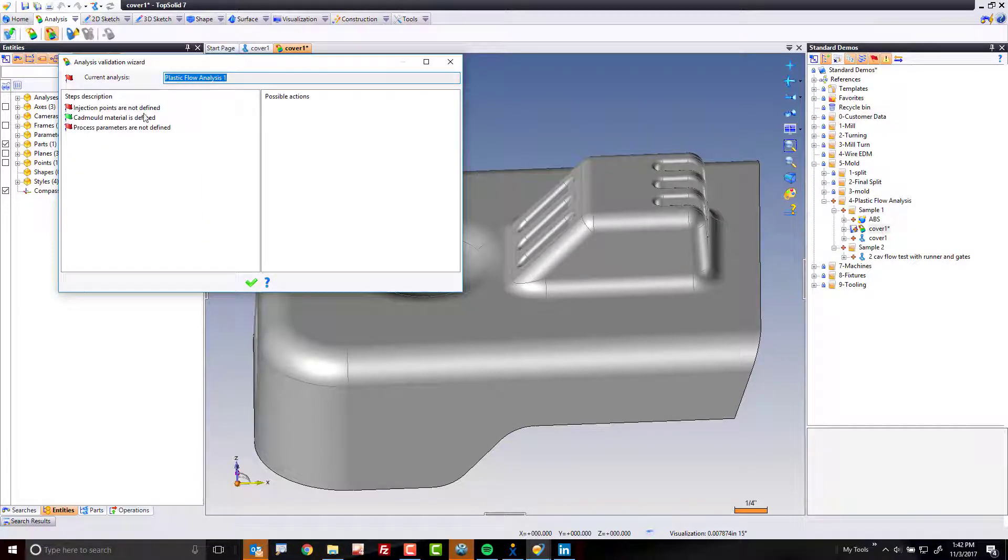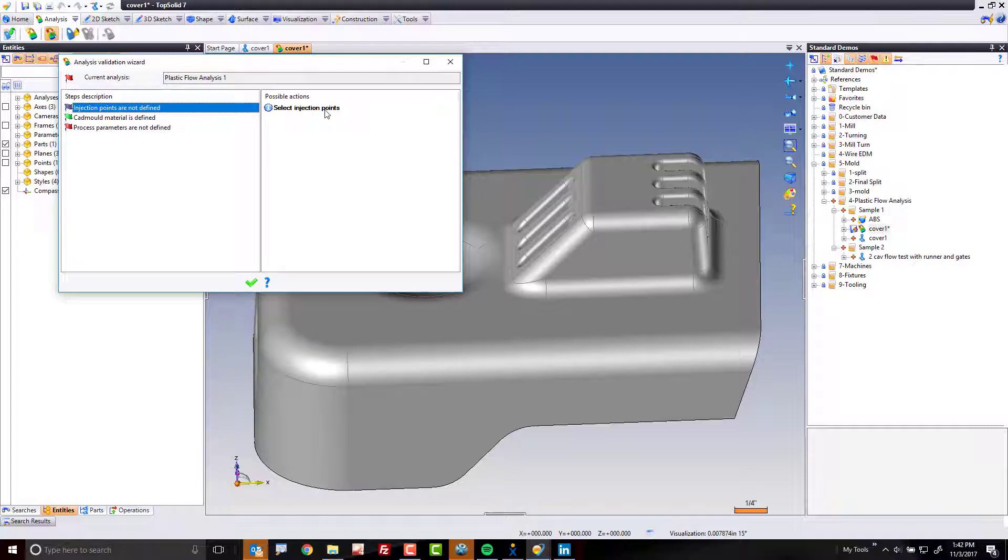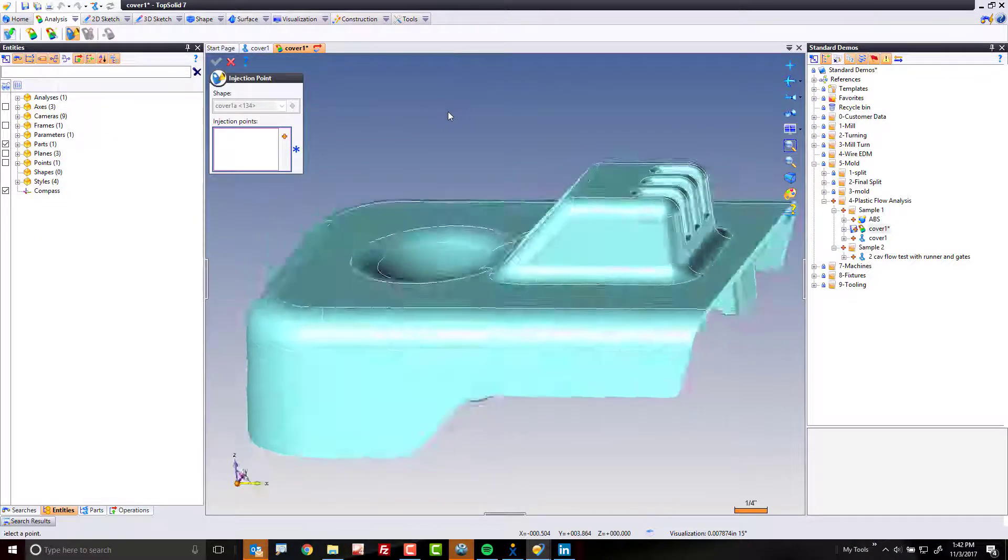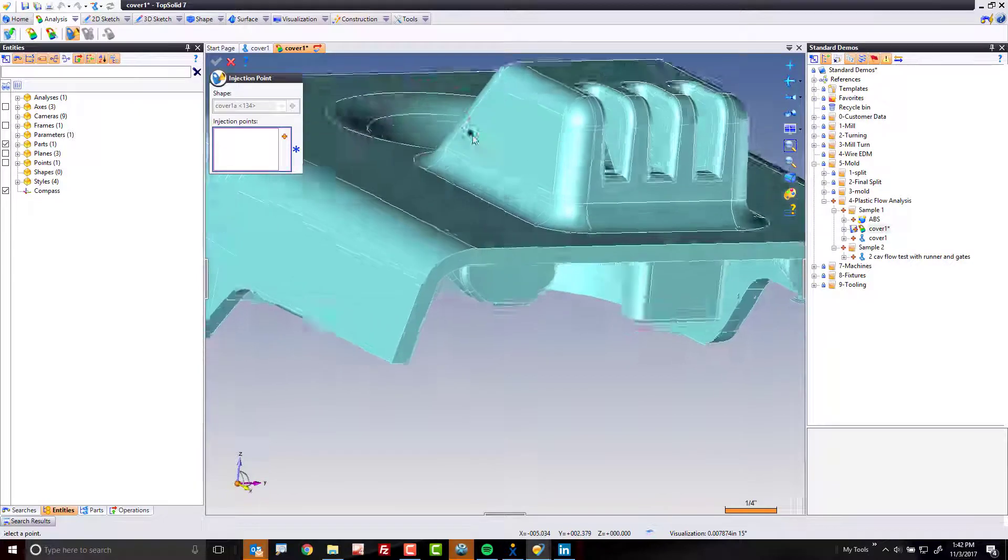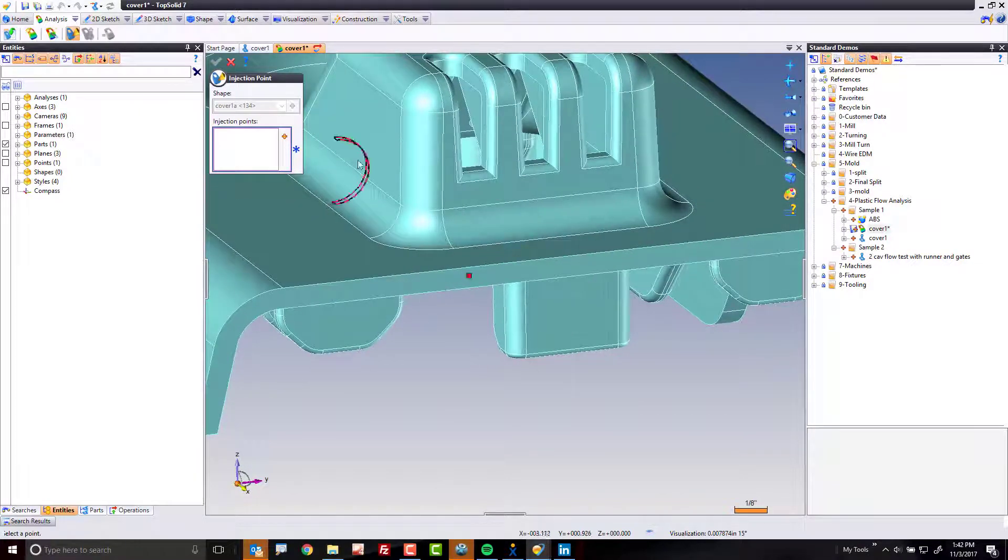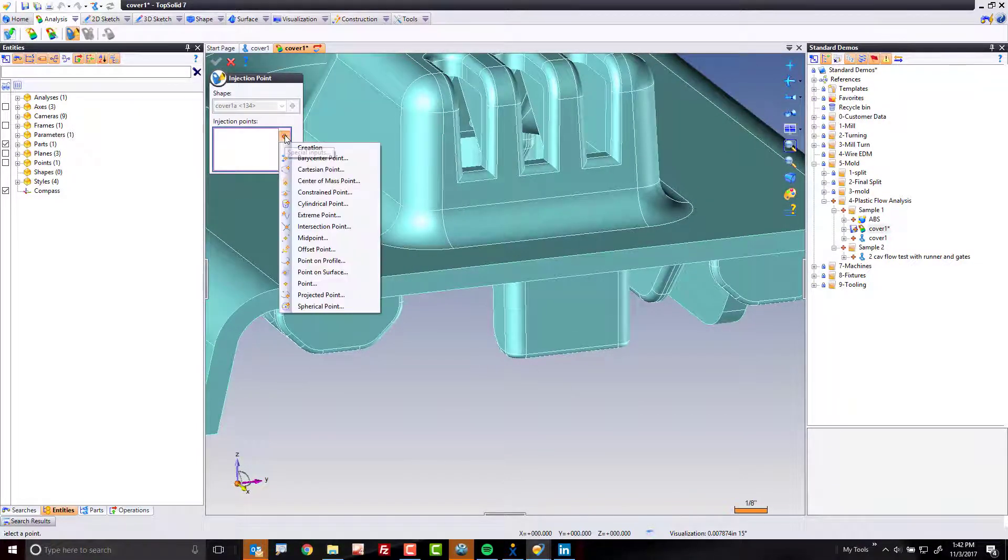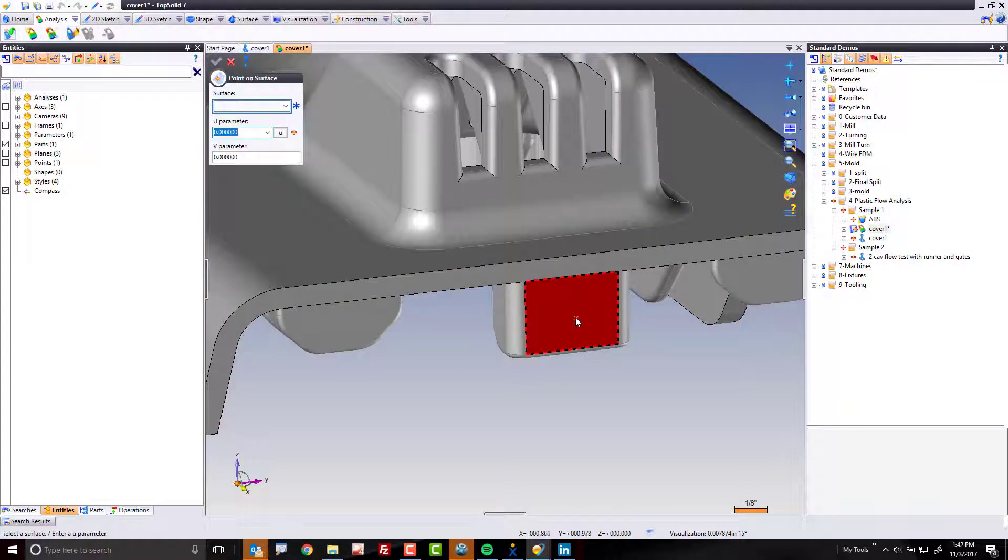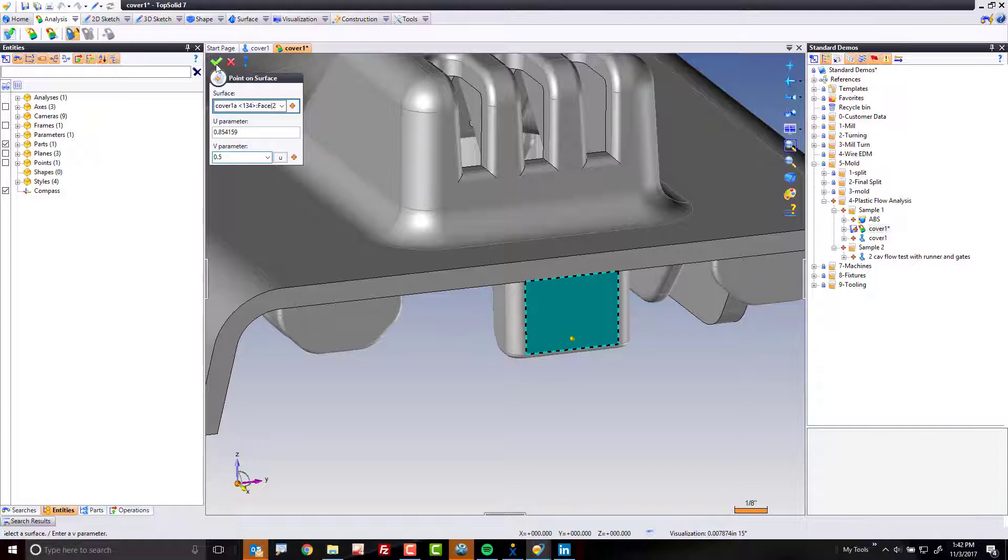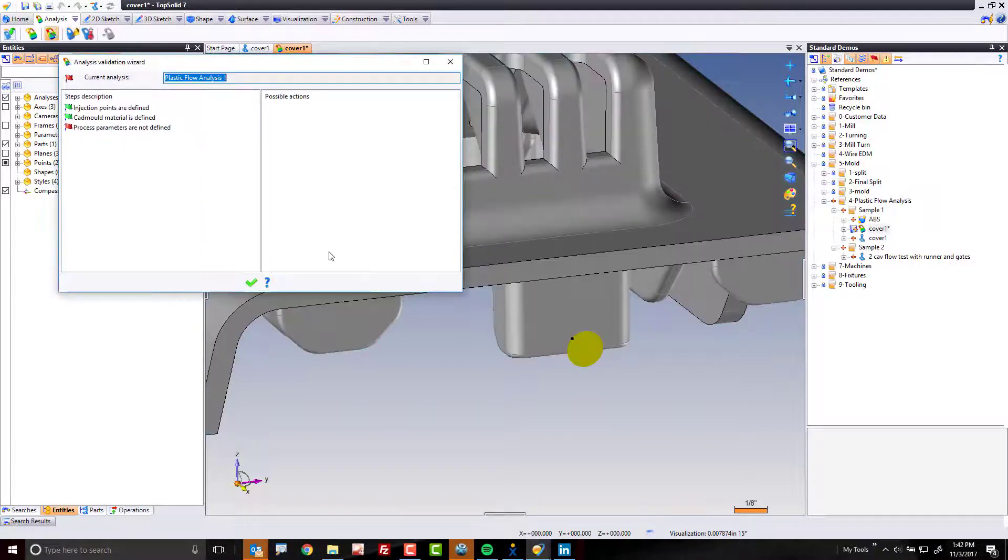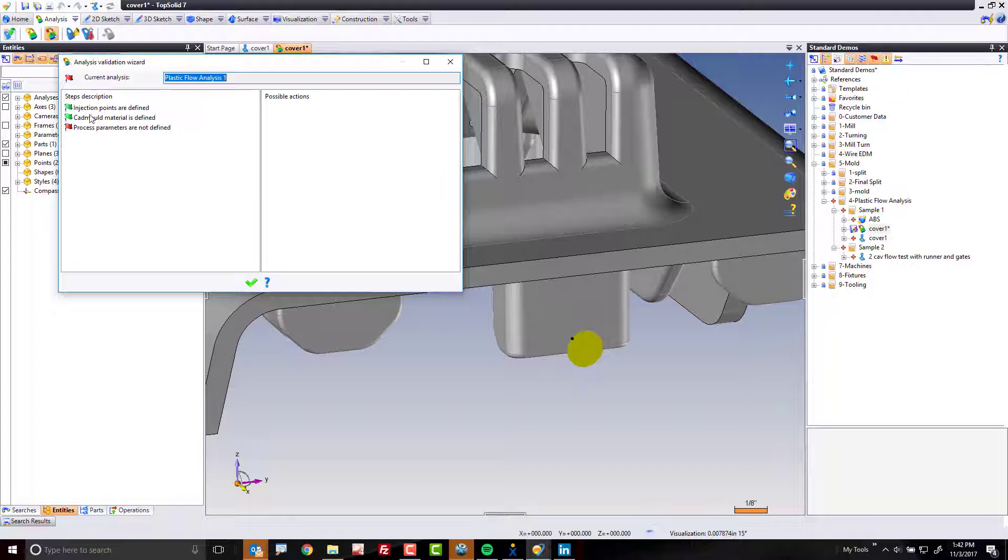Next, the software wants to know where the injection points are. Well, for this test, I'm going to come over here to select injection points, double left click. And I'm going to come over here to this face because I know that I'm going to inject onto that face. I'm just going to do a point on surface. I'll go right here roughly. Perfect. Green check mark. That's my point. And done.